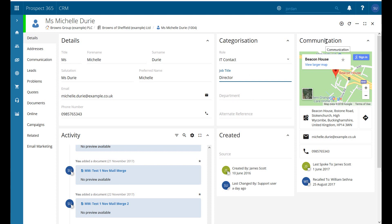On the right hand side here we've got our communication which gives us a little snapshot from Google Maps of their location. Remember the location we've got here is tied to the division address that we have set up.